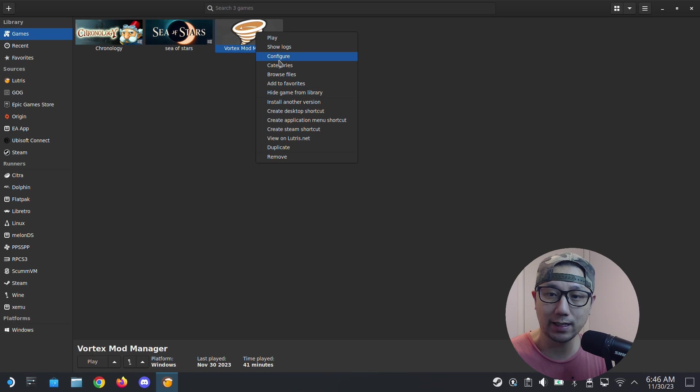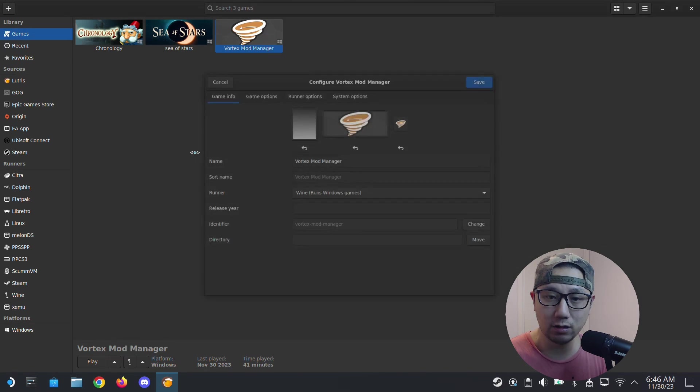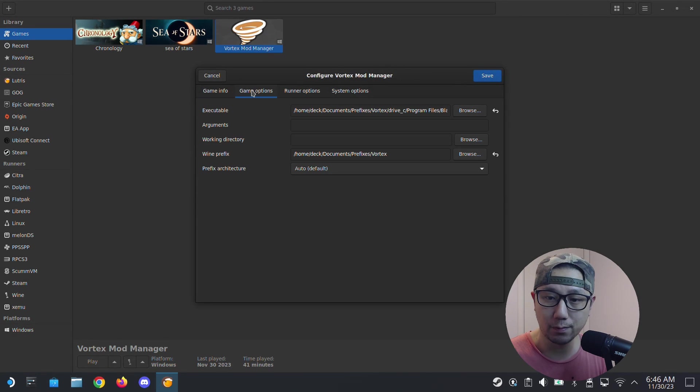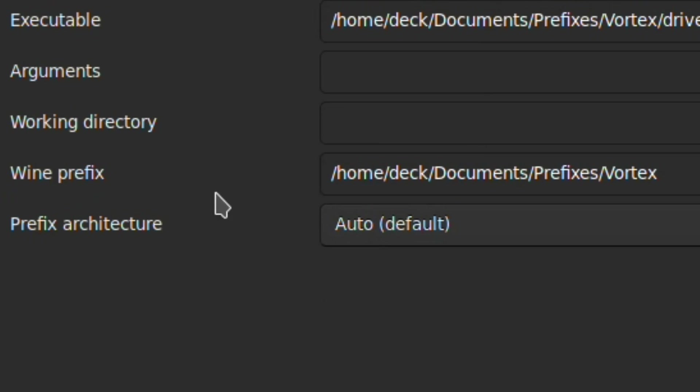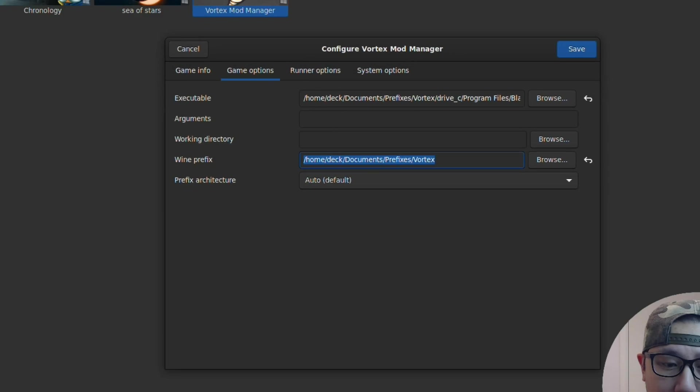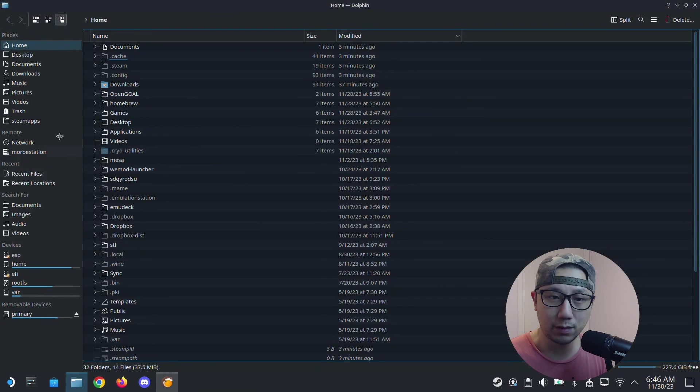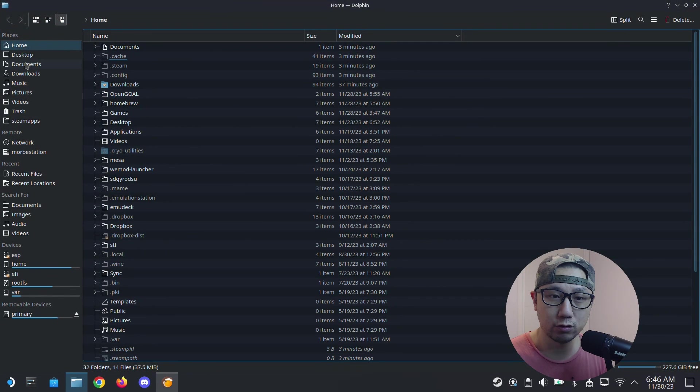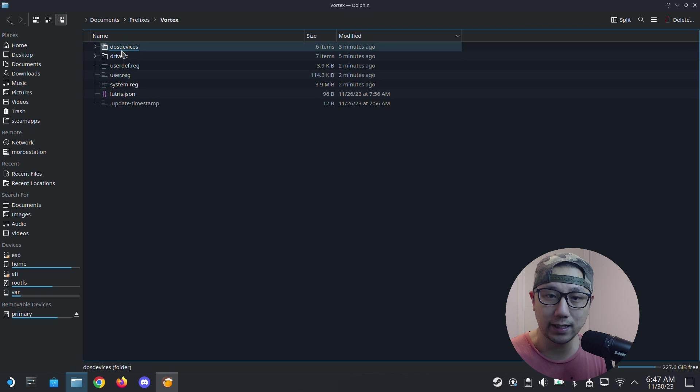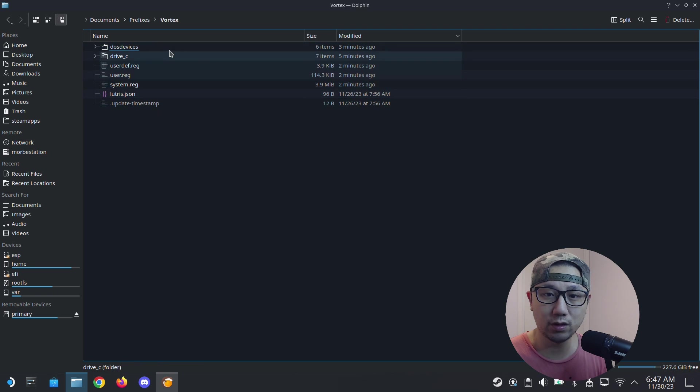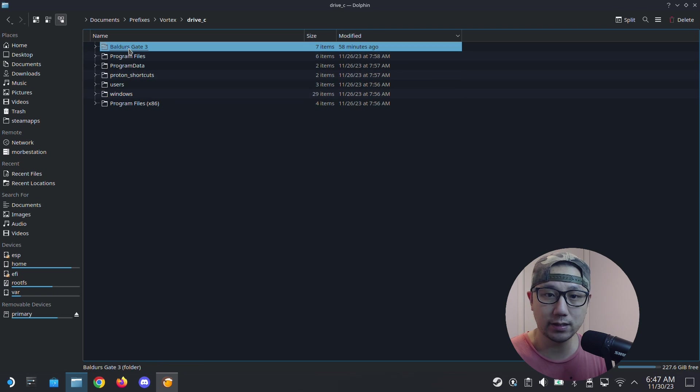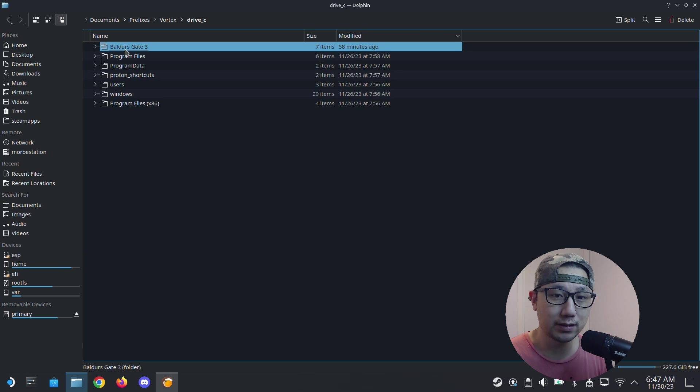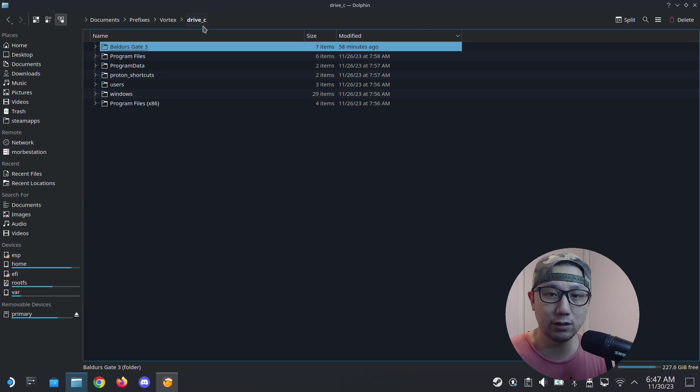Right-click it, configure. Let's take a look where I put my prefix folder. Wine prefix is in this location: home/documents/prefixes/vortex. So let's go to my Dolphin, go to documents/prefixes/vortex. This is my prefix folder for Vortex, drive C. You can see I've got a game here already, Baldur's Gate 3.